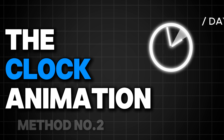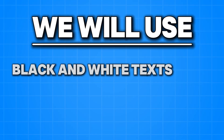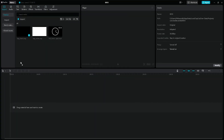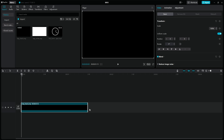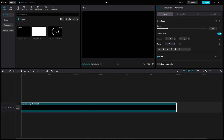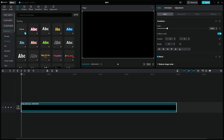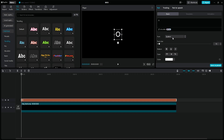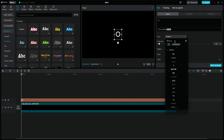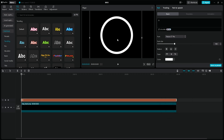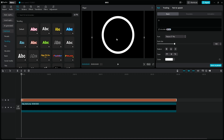The clock animation, Method 2. We will use simple black and white texts, modifying their properties and also keyframes. First, put a black image on the main layer and increase its length to about 30 seconds. Go to the text menu and add a default text to a new layer. Increase its length and change the text to the letter O. Change the font style — I'd like to use the Futura font because it's nice and round and very thin. Change the size of the font so it fills about 80% of the entire screen, then position it in the middle.